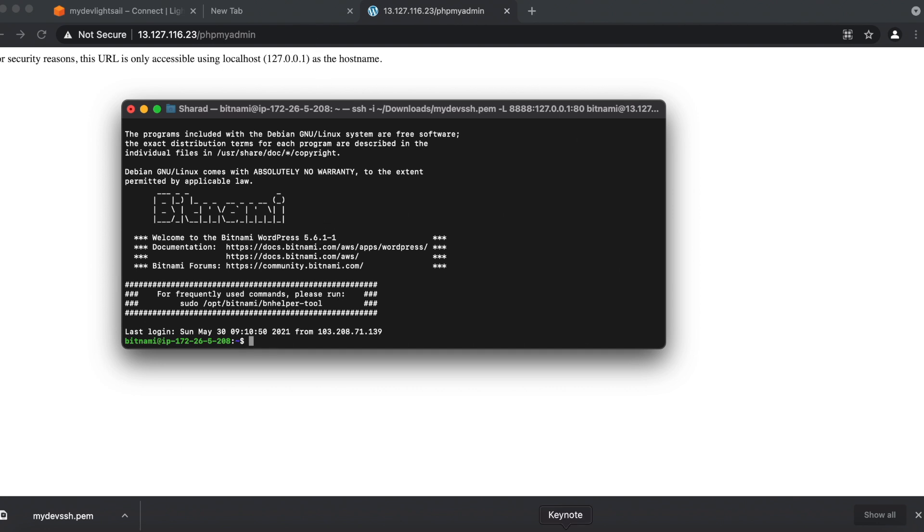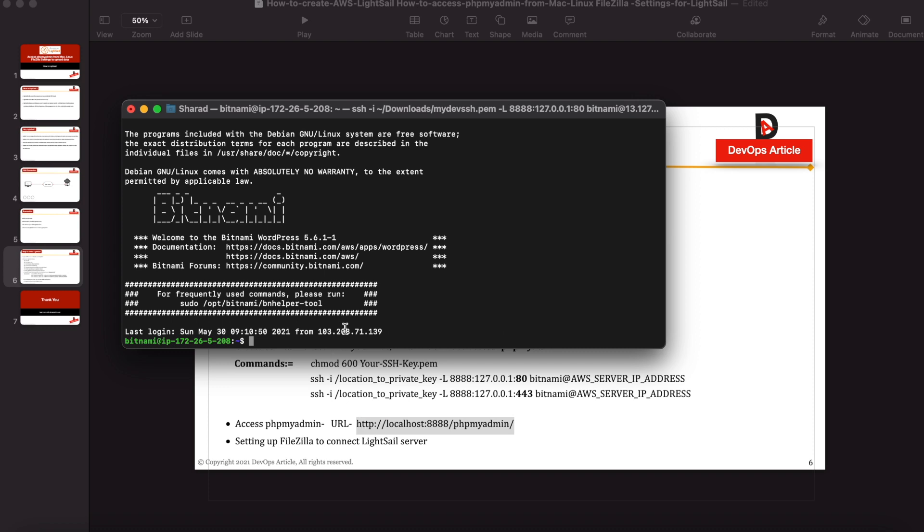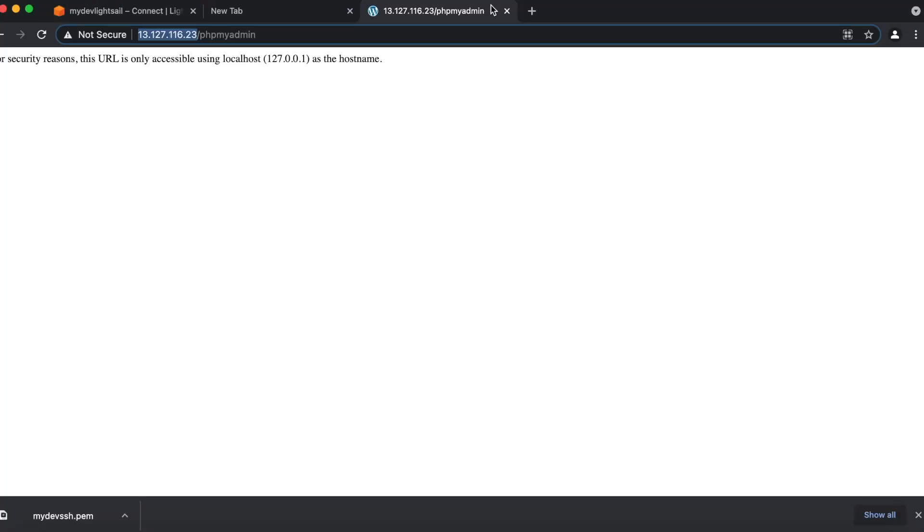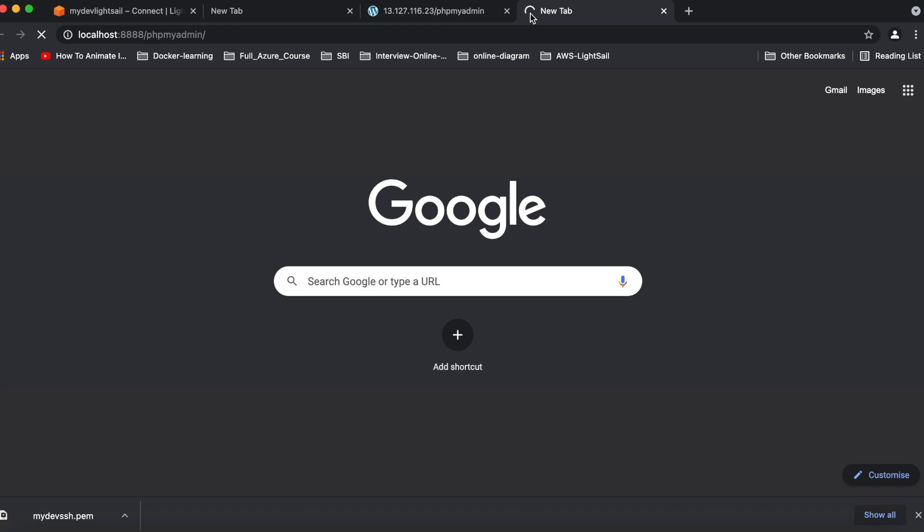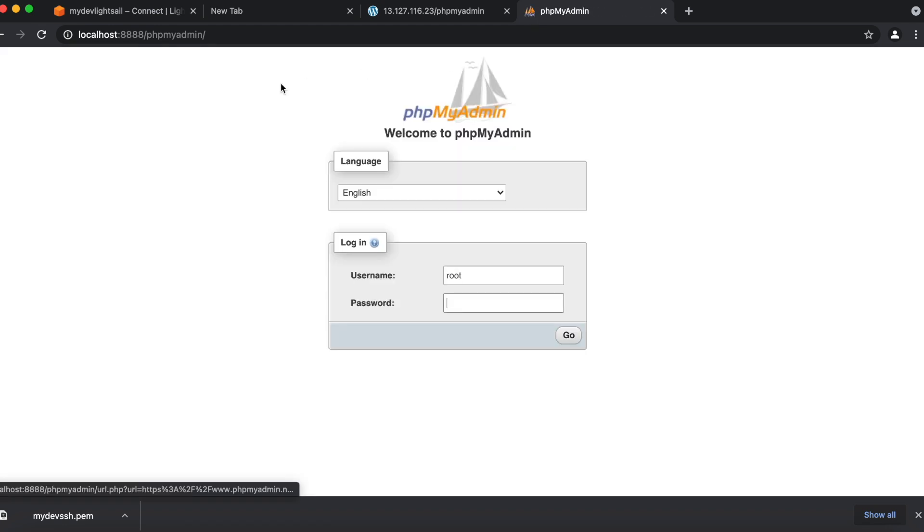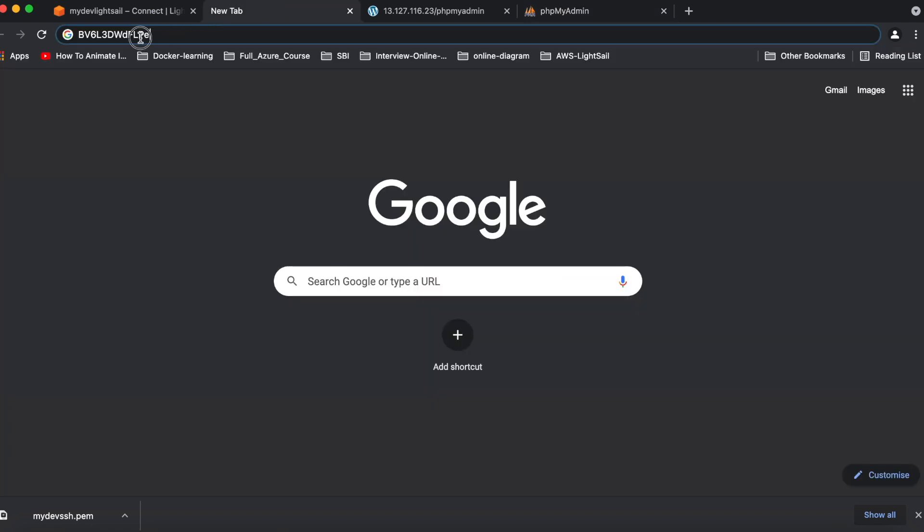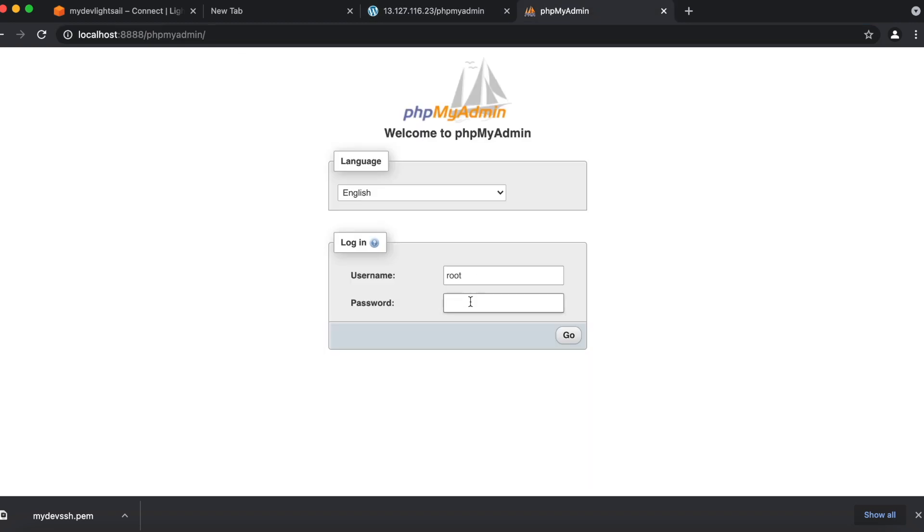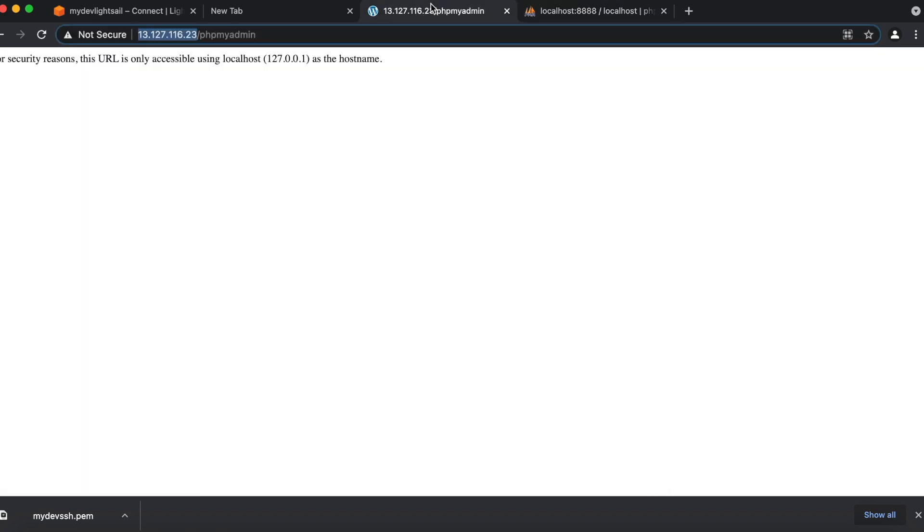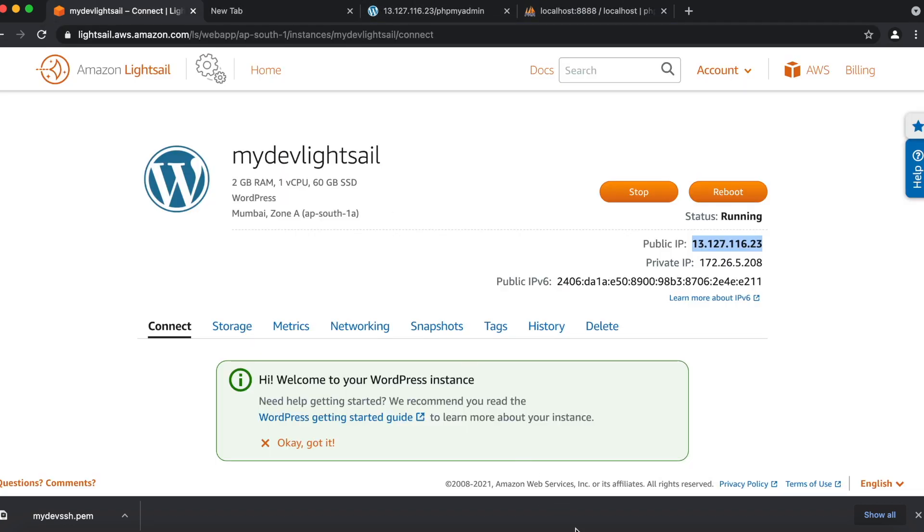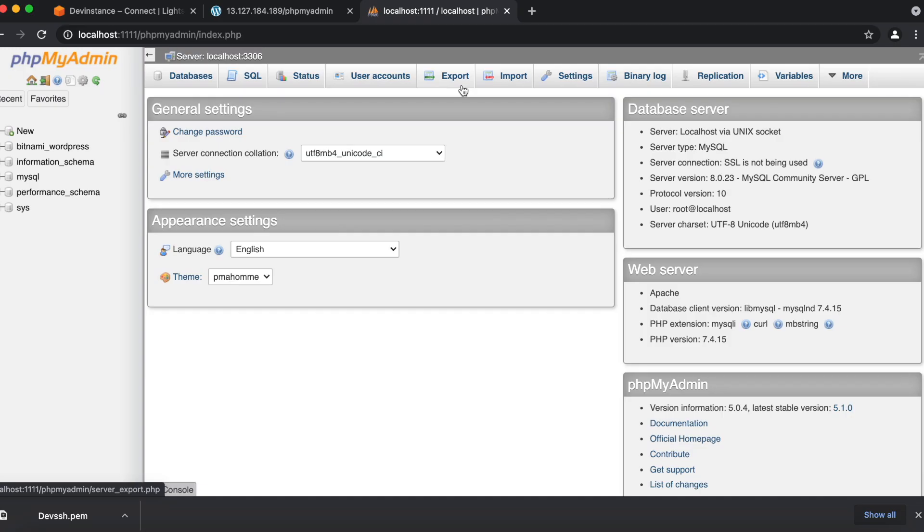Now we will check phpMyAdmin. Using localhost slash 4488, whatever port you have given, you can able to log in. Which password? The same password which we previously taken from the LightSail instance, we have to use over here. So now we are able to log in. So this way we can able to log into the phpMyAdmin using creating an SSH tunnel from your private machine to the LightSail server.